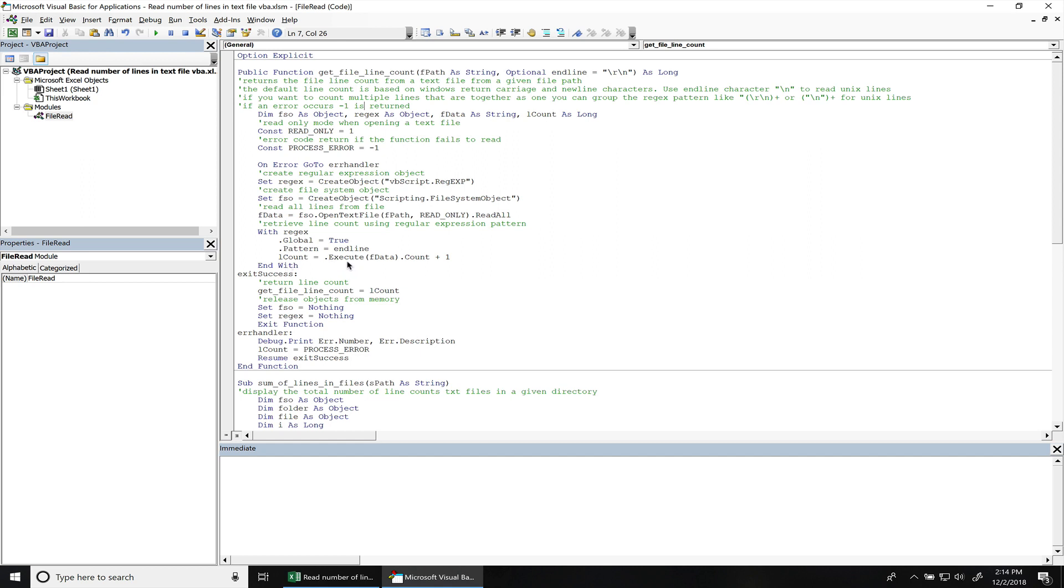And right here we're just returned the line count from the regular expression so we're executing the pattern on there. And then we gotta add a plus one on there to actually count the very last line in the file. So once we exit this function, we return the line count to the function.